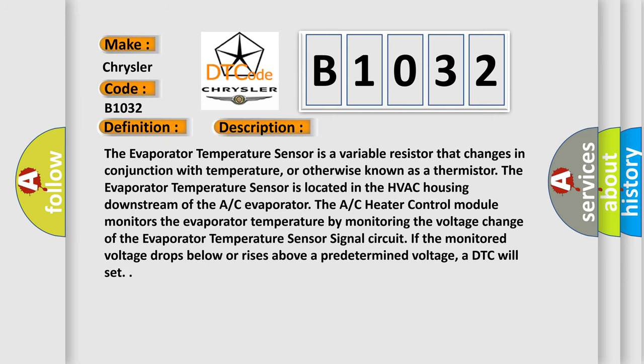The evaporator temperature sensor is a variable resistor that changes in conjunction with temperature, or otherwise known as a thermistor. The evaporator temperature sensor is located in the HVAC housing downstream of the AC evaporator. The AC heater control module monitors the evaporator temperature by monitoring the voltage change of the evaporator temperature sensor signal circuit. If the monitored voltage drops below or rises above a predetermined voltage, a DTC will set.